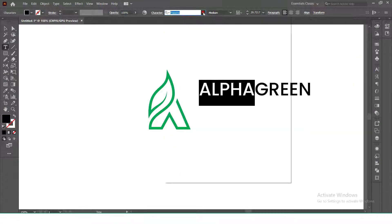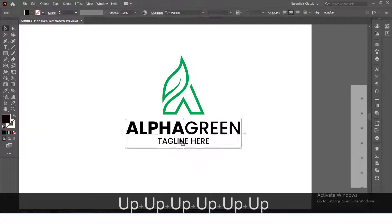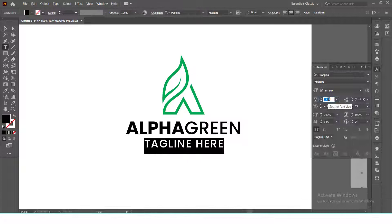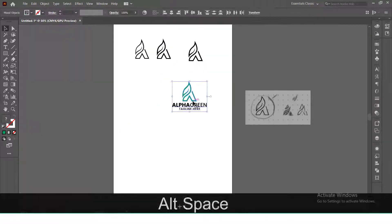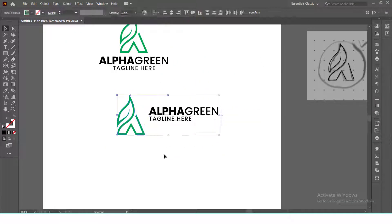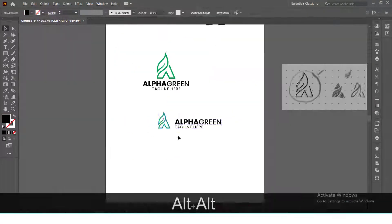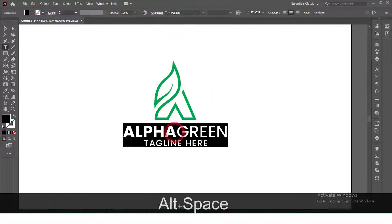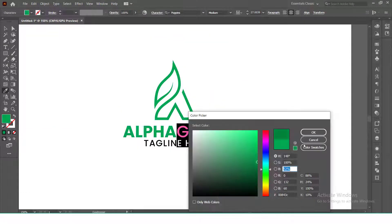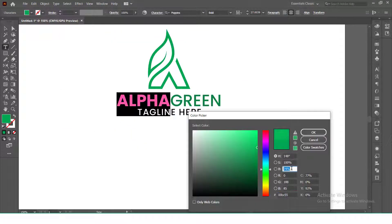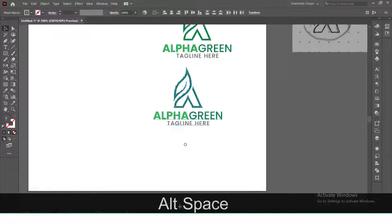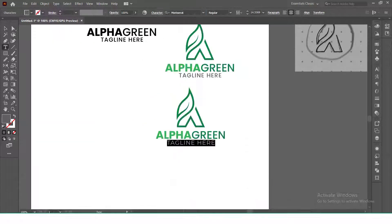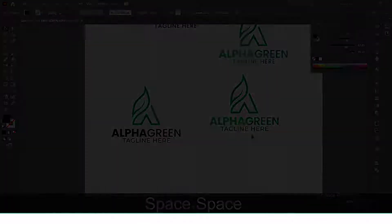We can also change some variations and choose the one that matches with the theme. Also avoid using multi fonts. Two different fonts are enough for one logo. So after finalizing our design, it's time to prepare files.